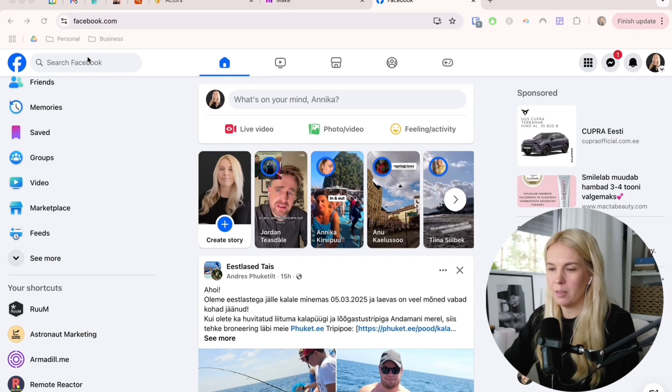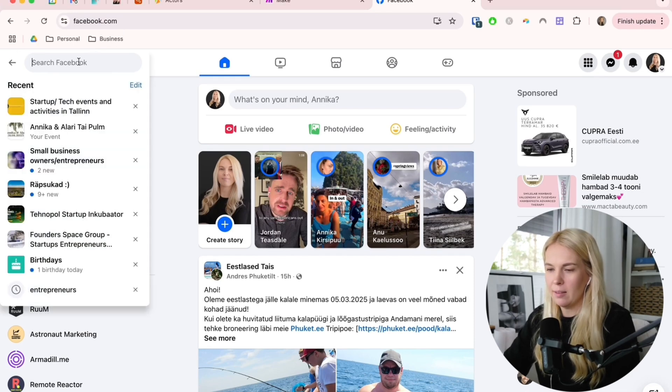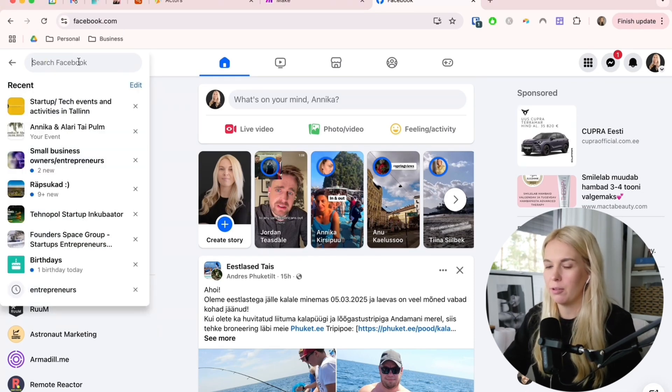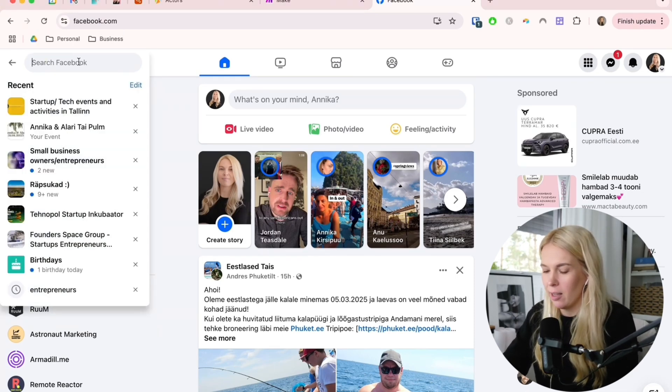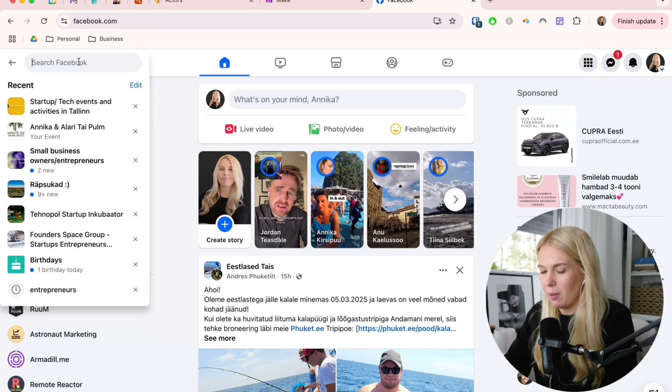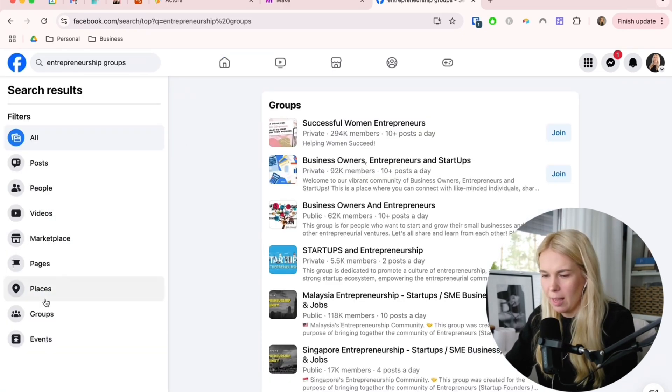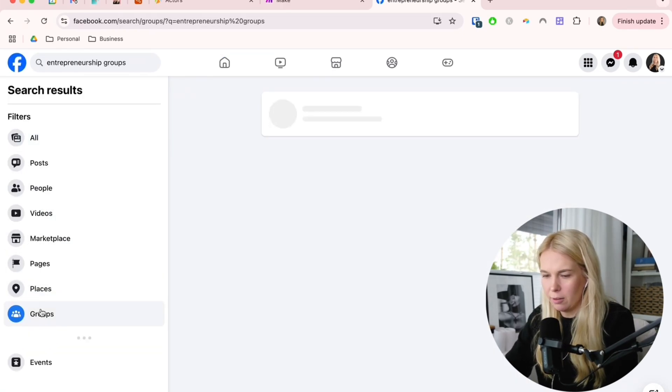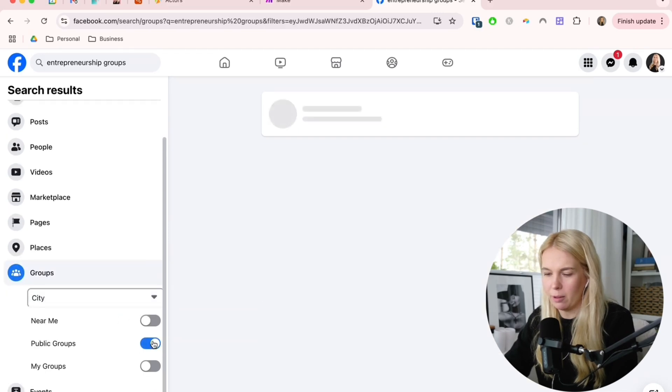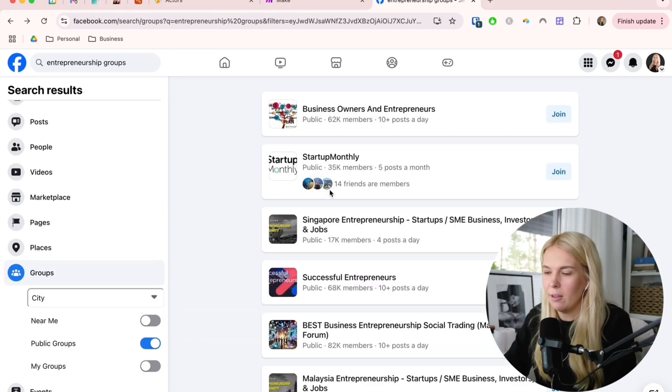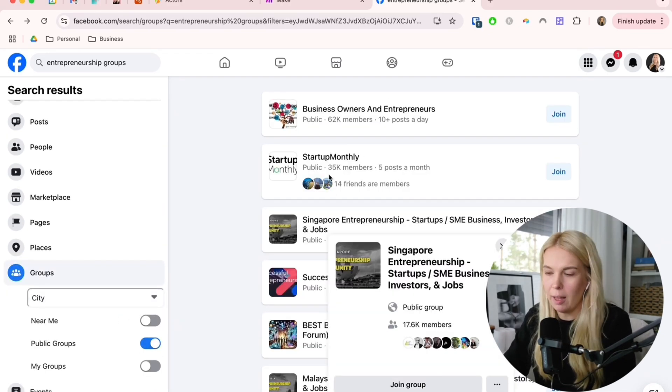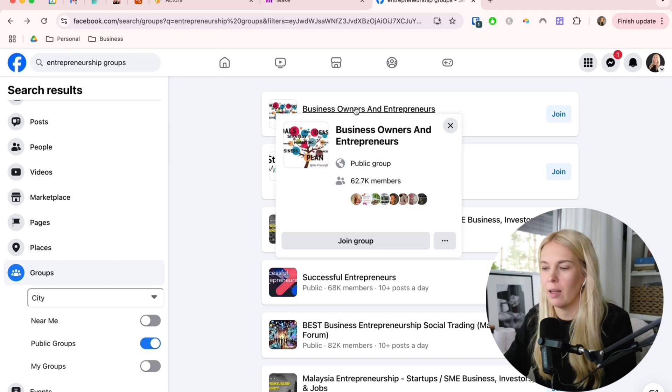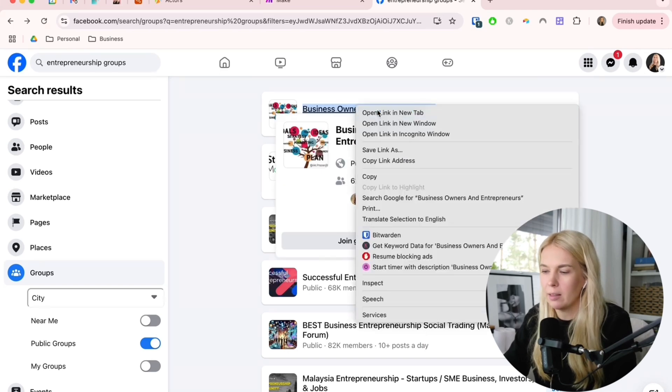First go to Facebook, and then start searching for groups that might be relevant to your industry. For me, maybe entrepreneurs, and here I'm getting some options. It's really good to filter by groups and only watching public groups. Then you check out all of these groups. It's a good idea to check if the quality is good.